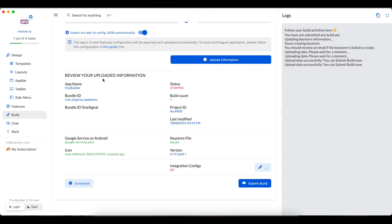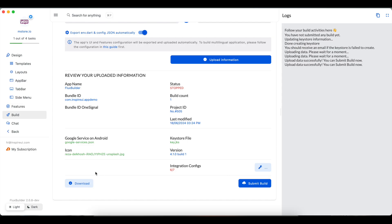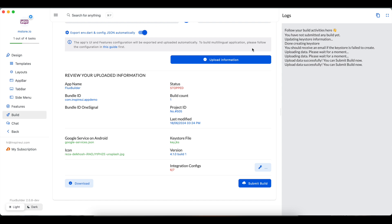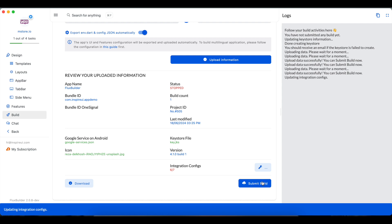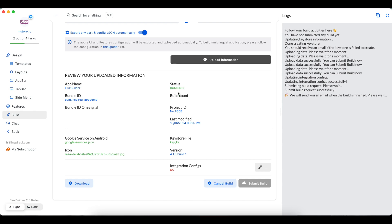Before submitting the build, you can review all the information. Click this button to check the integration config. The download button here will support saving the existing files to your local. Now click the Submit Build button to get your build on Cloud started. The status shows running while the build is processing. When it is stopped, please check your email to get the result.